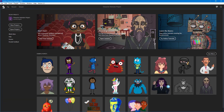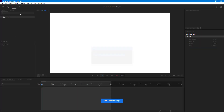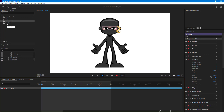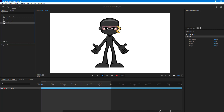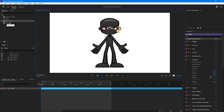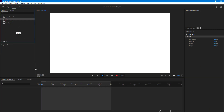Now let me bring in a character. I'll go to the home panel and bring in this ninja. As I click on it, it gets loaded onto the existing scene — it's preparing. You can see that the ninja scene is there, and the renamed scene is there as well. You can create multiple scenes.